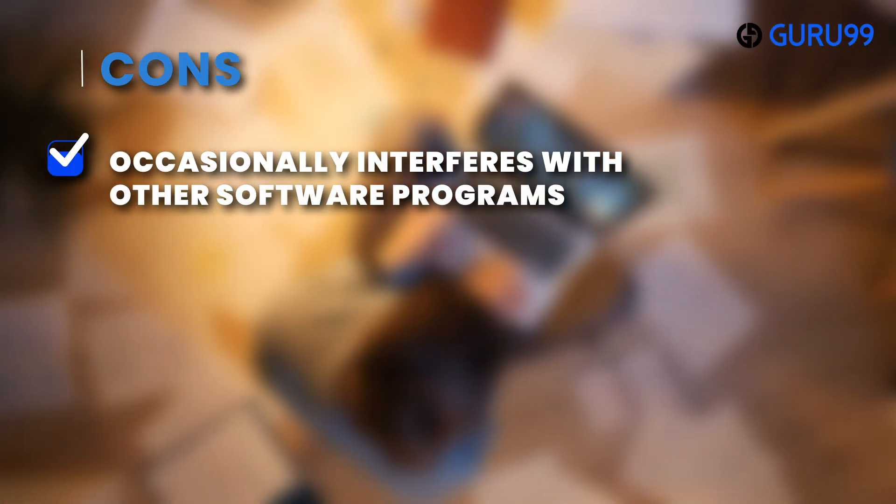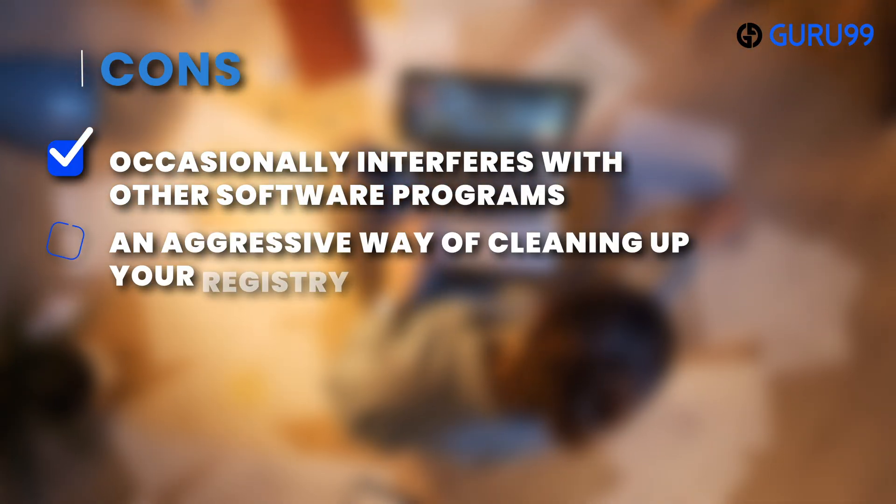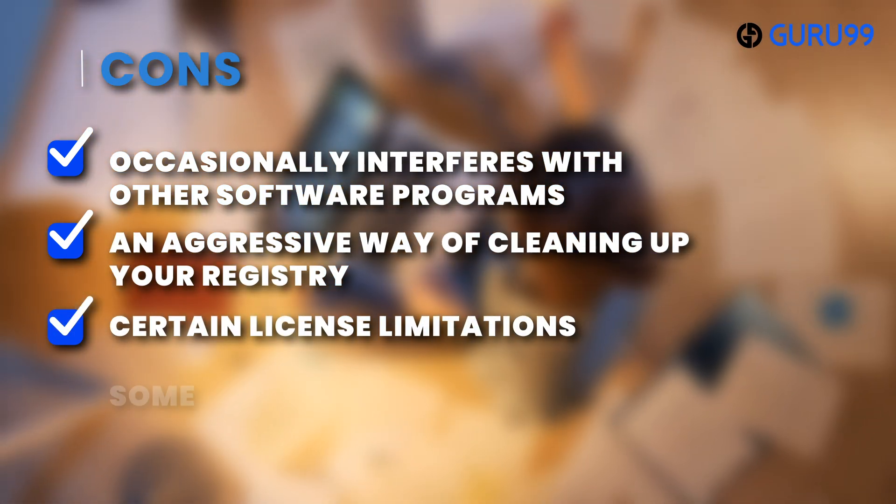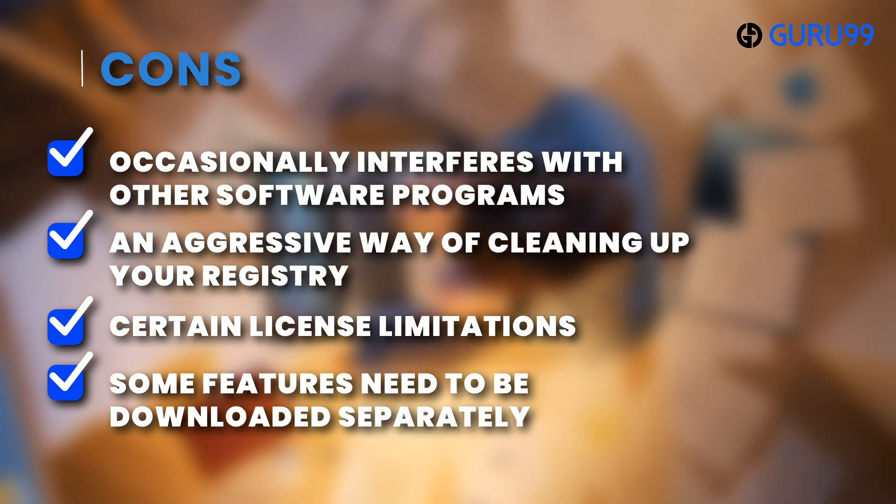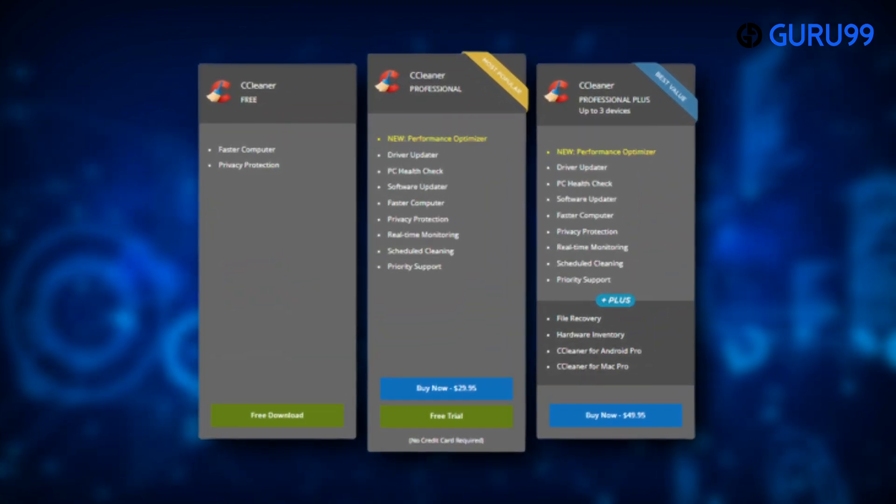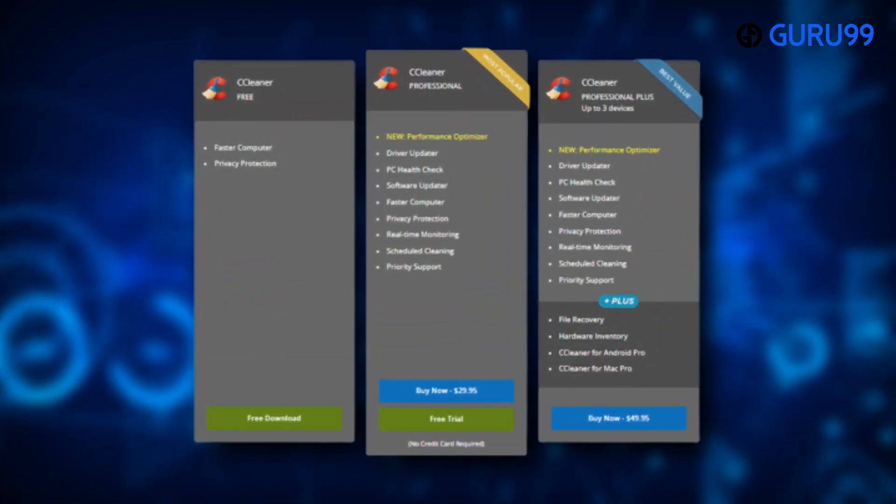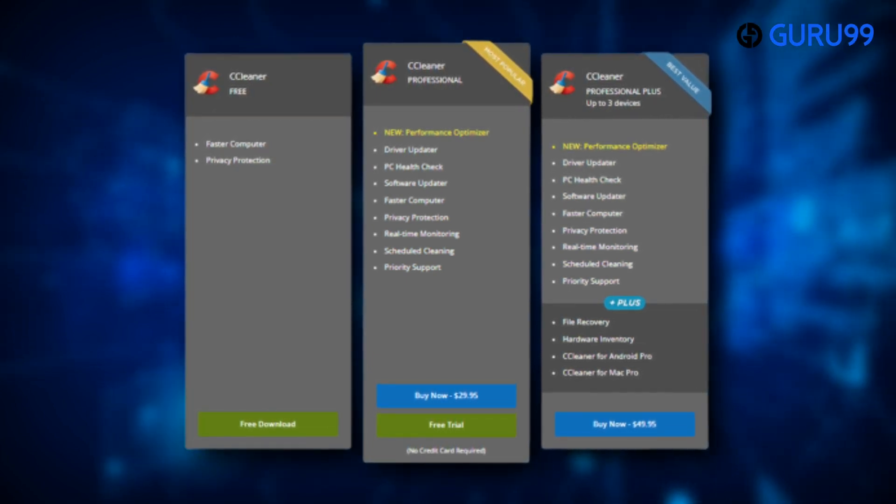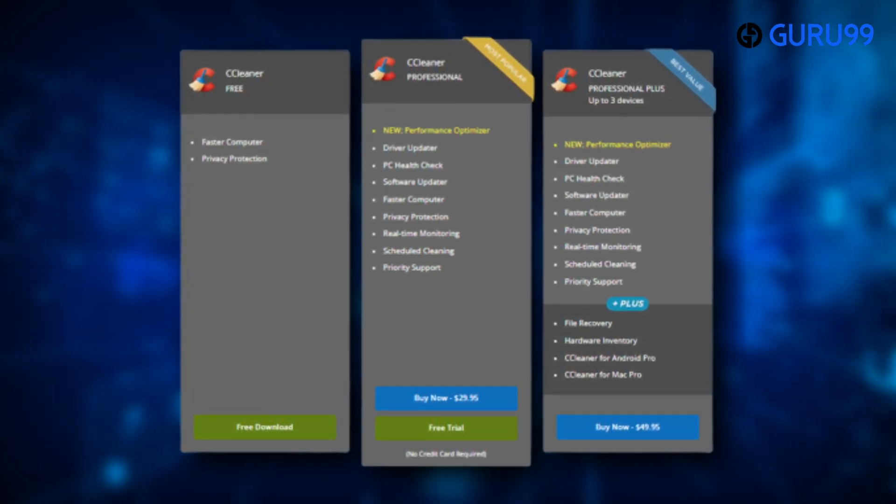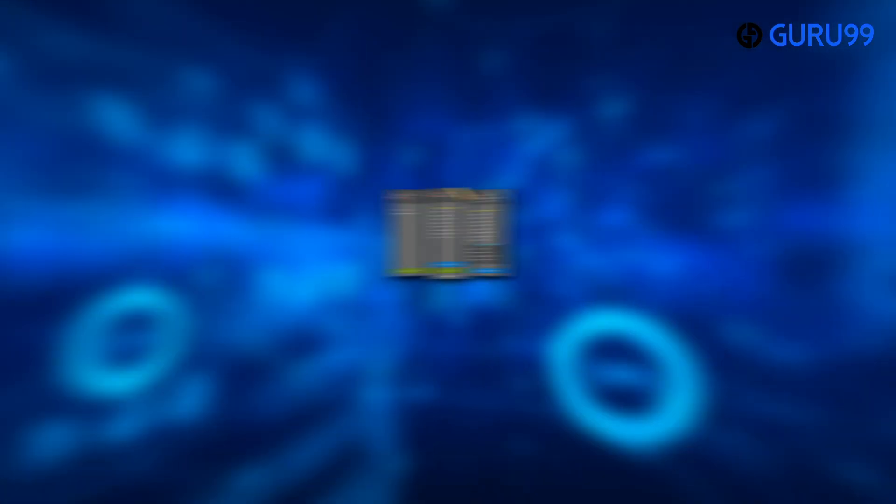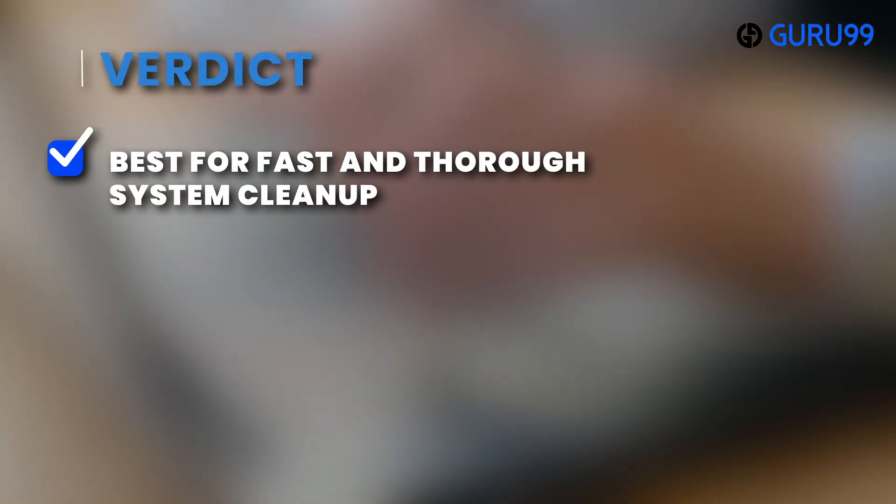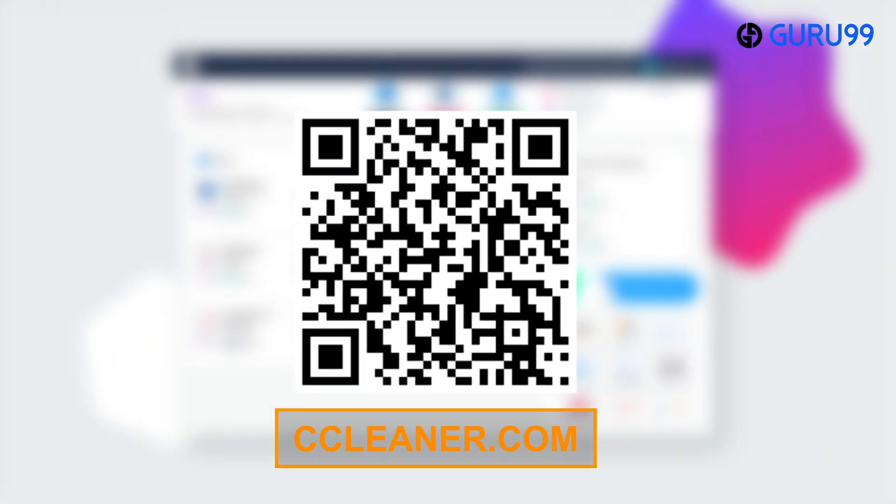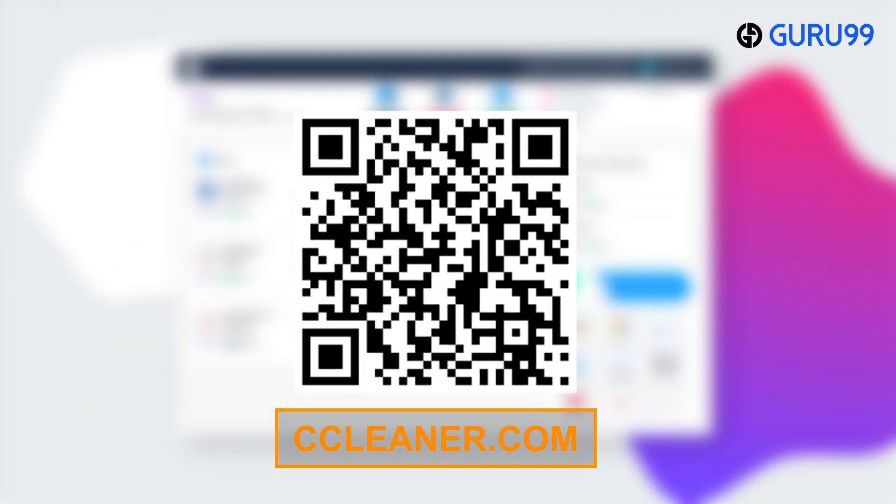Cons: Occasionally interferes with other software programs. An aggressive way of cleaning up your registry. Certain license limitations. Some features need to be downloaded separately. Pricing plans: Use CCleaner Professional for 14 days for free. CCleaner Professional protects you on one device for one year at $29.95. CCleaner Professional Plus protects you on three devices for one year at $49.95. Verdict: Best for fast and thorough system cleanup. Scan the QR code below or check the link provided in the description box to visit CCleaner.com.